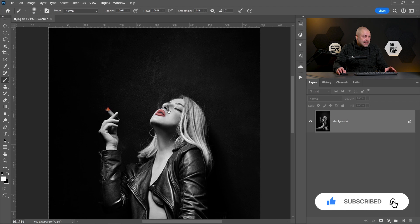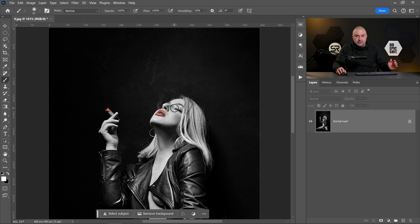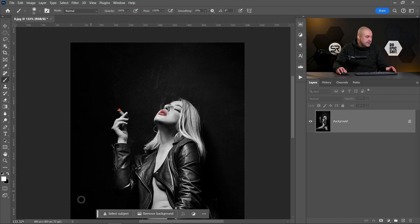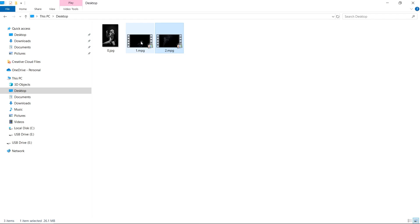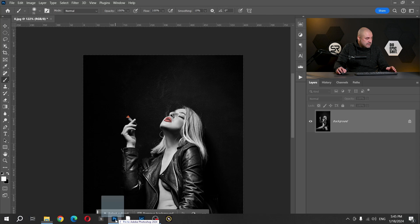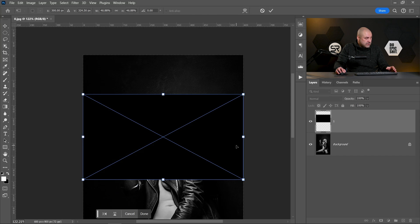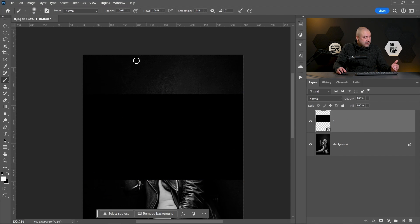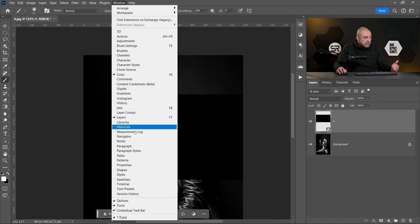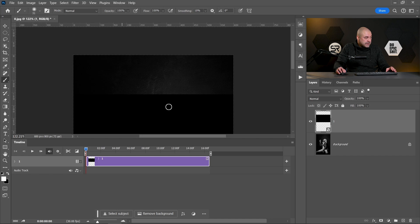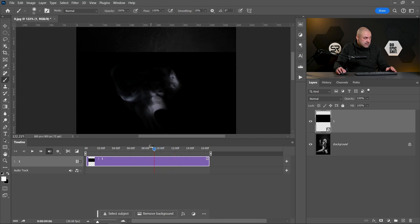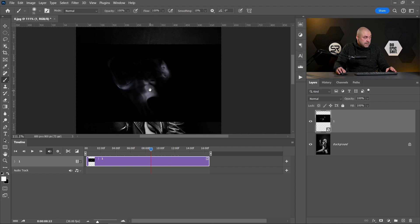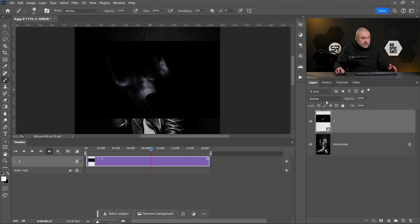Let's add some small vapor coming out from her mouth. Let's drag our first vapor movie on the image. And because this is moving, we have to go to Window and activate Timeline window. Create video timeline, and here we have our video layer.